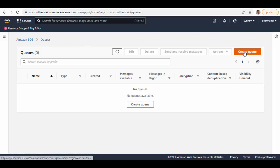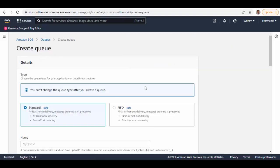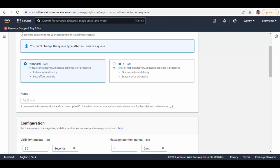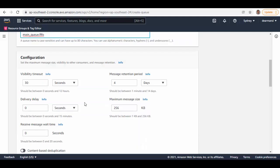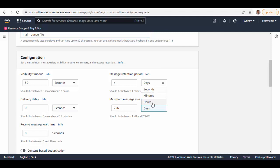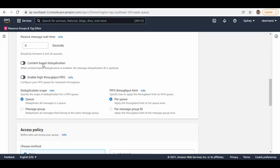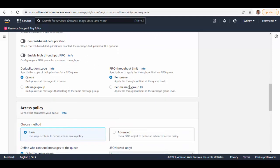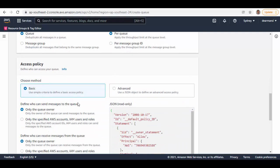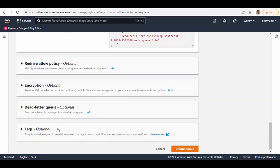We'll create a FIFO queue first. You can see there are two options, so select FIFO and you have to add .fifo at the end. For configuration, keep it as is — visibility timeout at 30 seconds, message retention reduced to four hours for this demo. You can enable content-based deduplication and high throughput FIFO, but I'll leave those as is. Access policy I'll keep as basic, then create the queue.